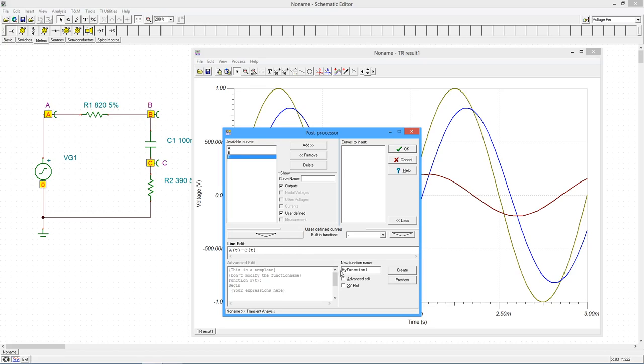Let's give this a descriptive name like VAC. Select Create and then OK.